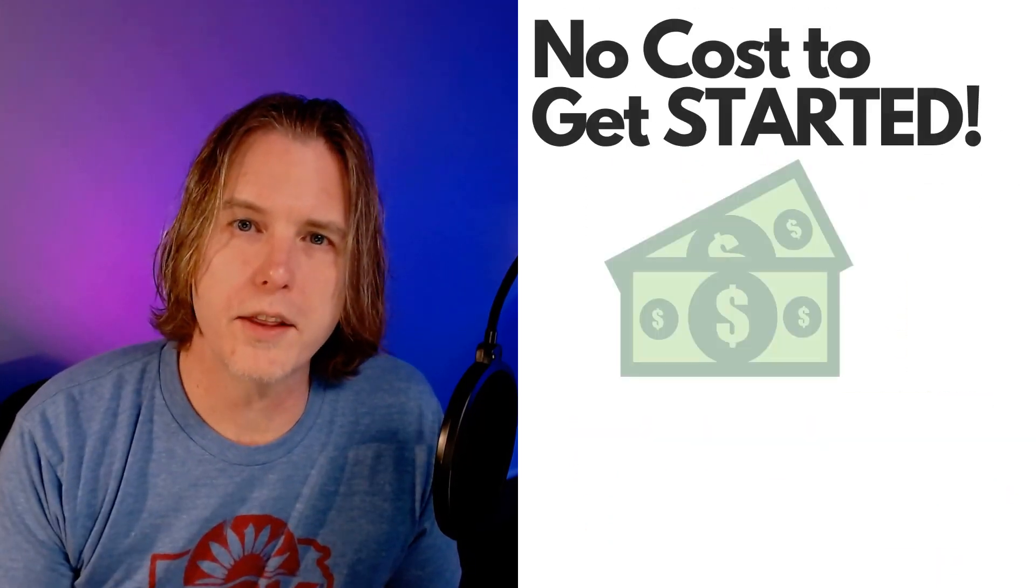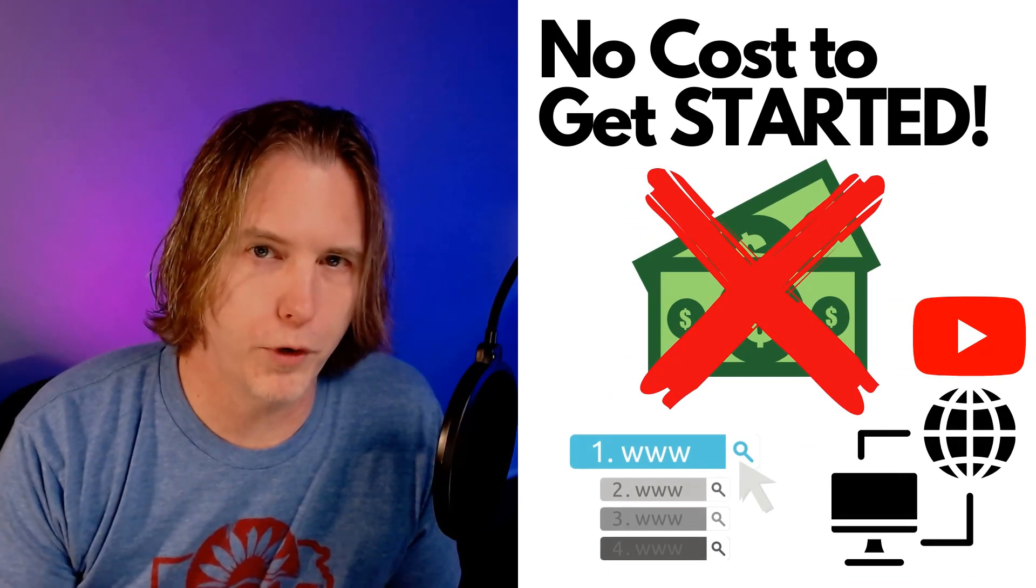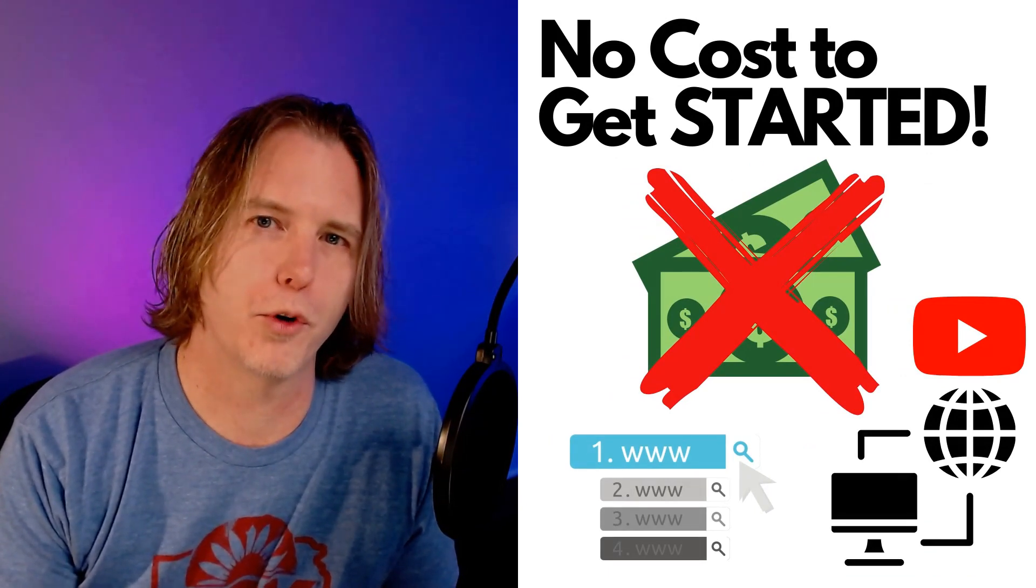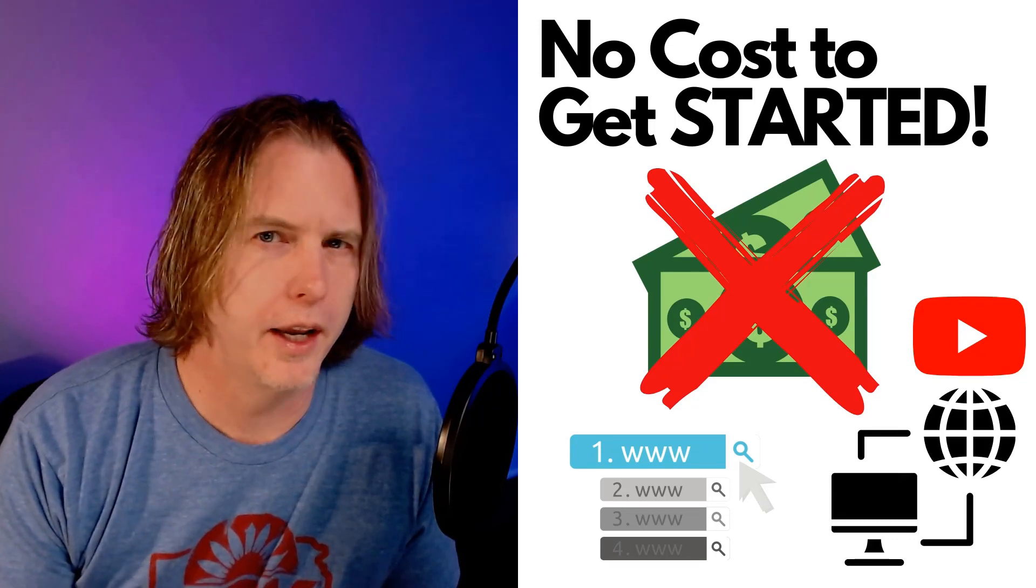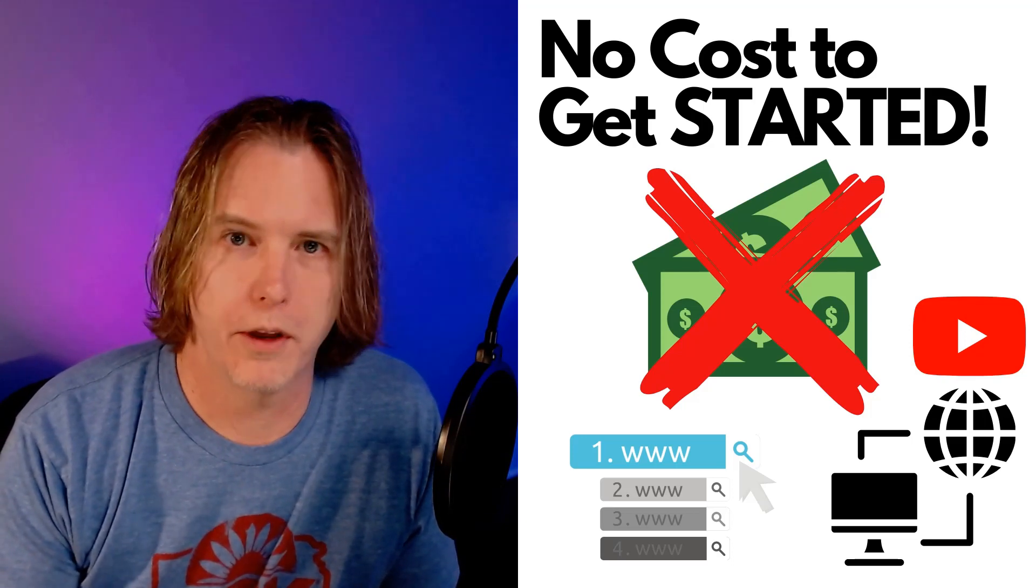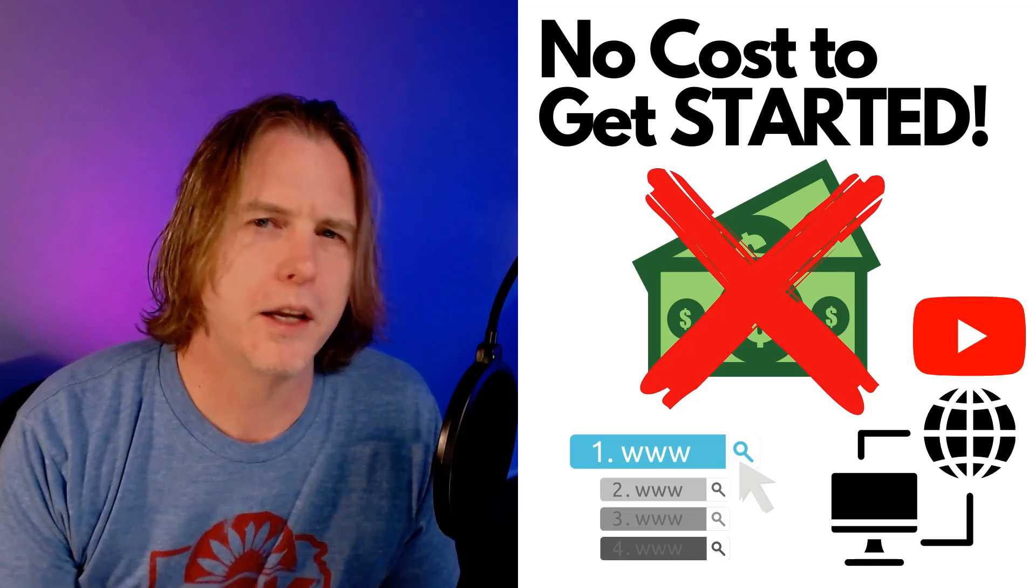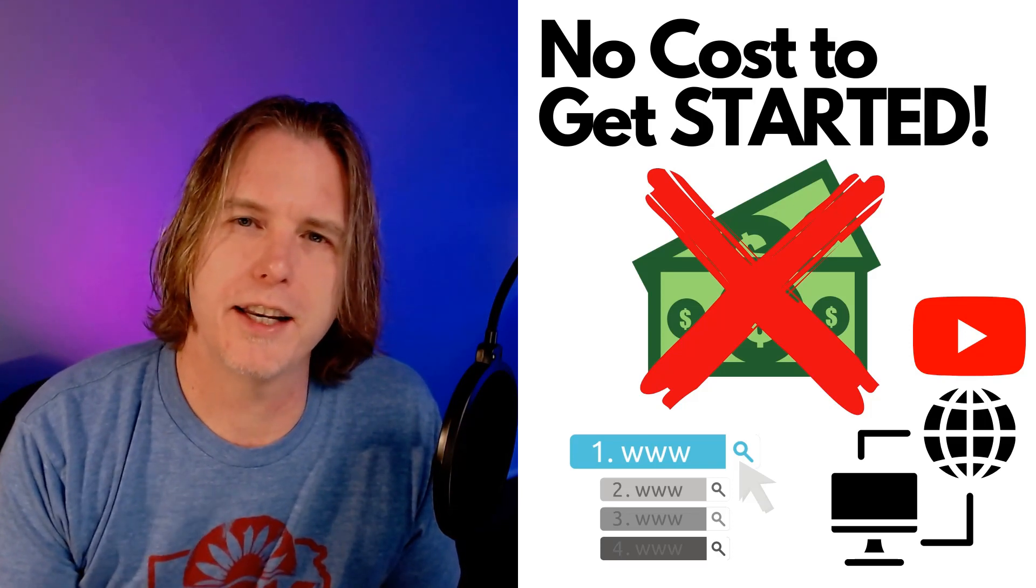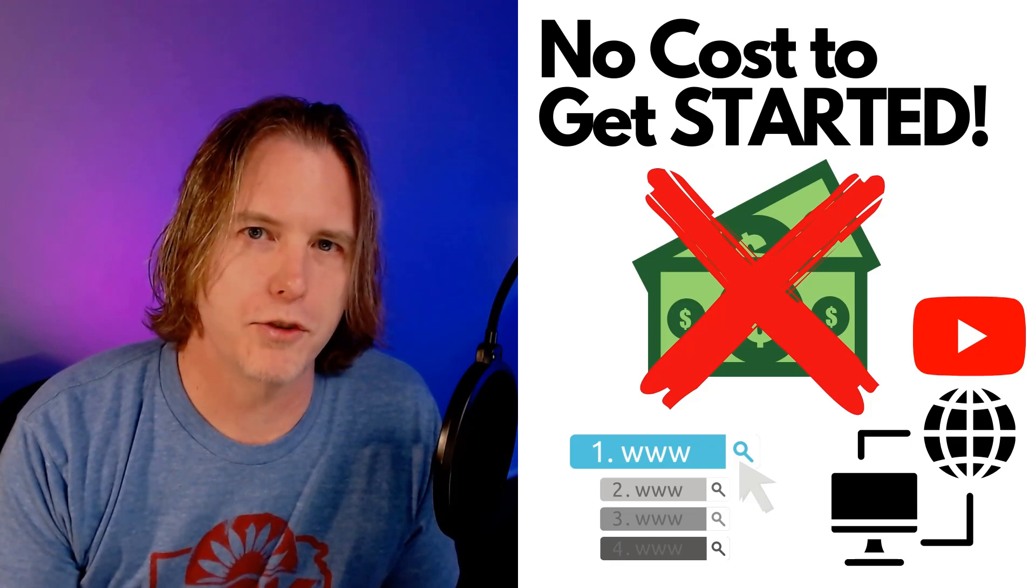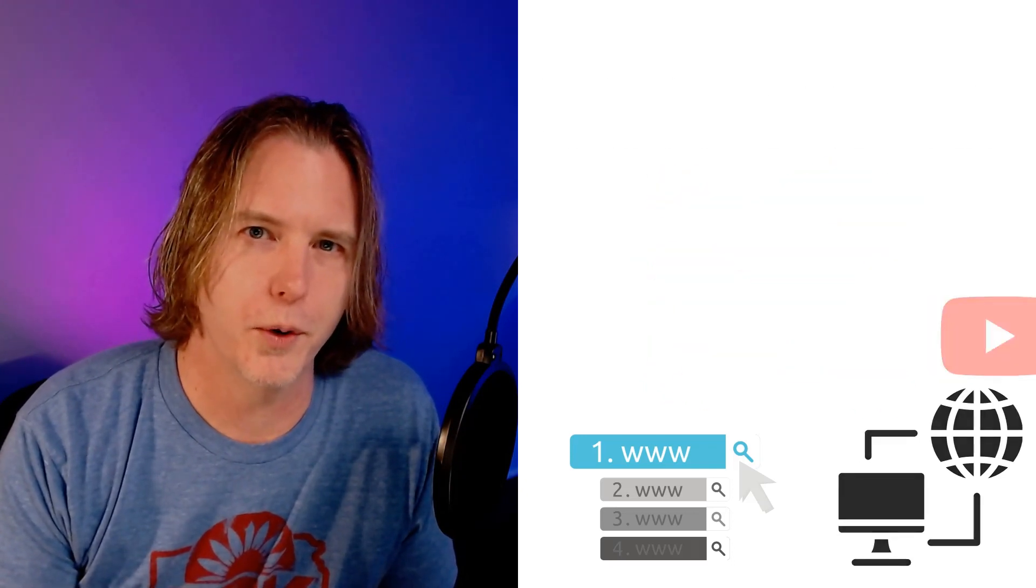The second thing to realize as a beginner is that you can start for free. There should be no cost involved to get started programming. All you really need is a computer and a browser. You do not have to buy a fancy computer either. You can just go to the local library if you don't have a computer. You don't need a high-end computer. A Chromebook will work. Anything to get you started that just has a simple browser where you can access some resources and you're good to go.